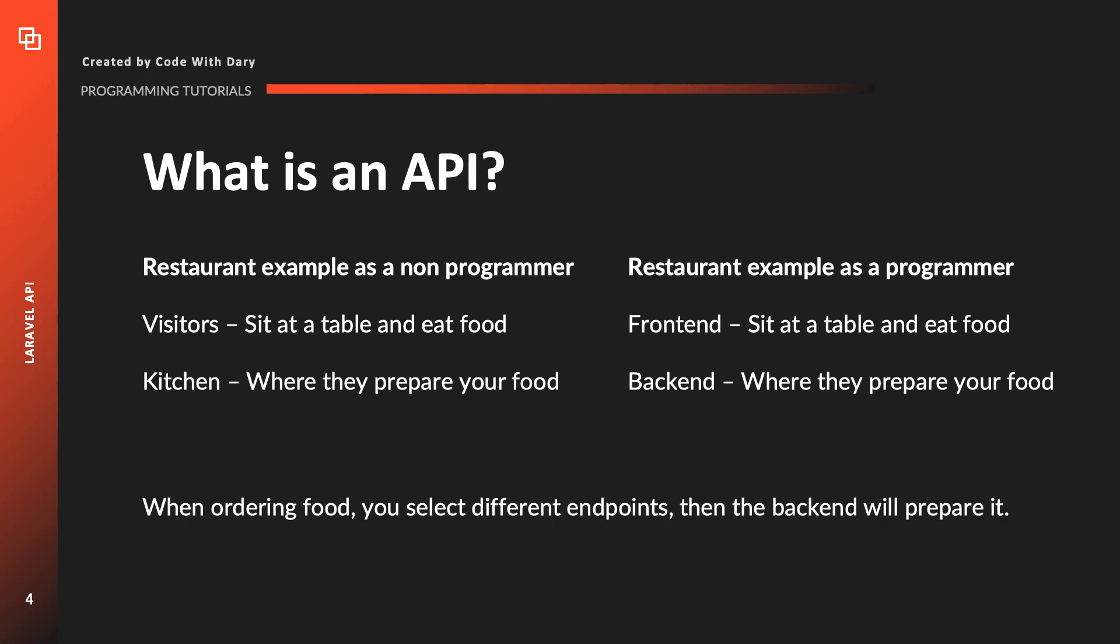You can see the API part as the menu. Visitors can pick their food and the kitchen will cook that. So once again in programming terms, an API makes it possible for a front-end developer to request a specific task or resource from the backend. You select between different options or endpoints. Then we can order it from our backend which then will prepare the food and it will send back the data or the food for us.